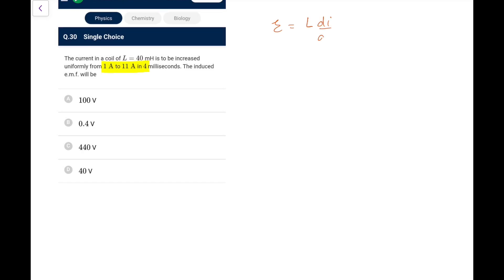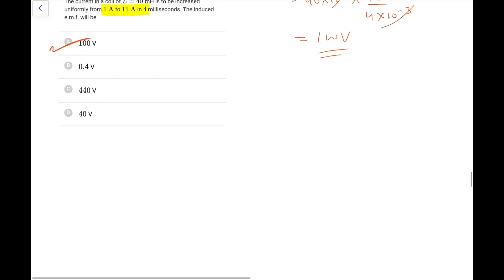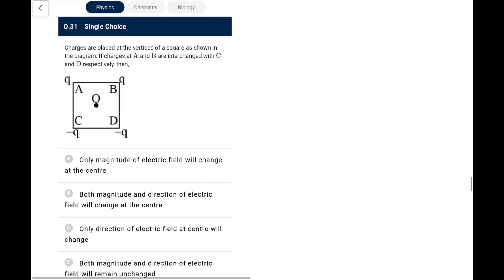Question 30: Current in a coil of 40 mH is increased uniformly from 1 A to 11 A in 4 ms. EMF = L × ΔI/Δt = 40×10⁻³ × (10/4×10⁻³) = 40×10⁻³ × 2500 = 100 V. So the induced EMF is 100 V.